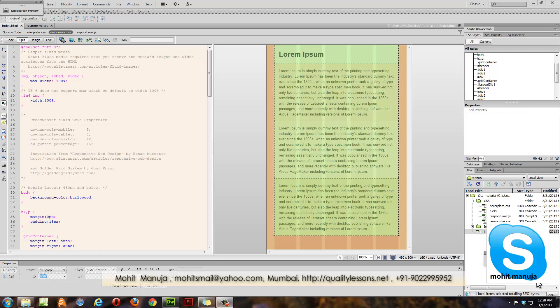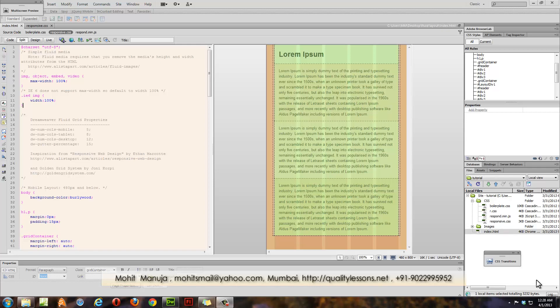Welcome to Part 2. This is my tutorial on creating fluid grid layouts and responsive layouts. In Part 1, let me quickly reiterate what we had done.